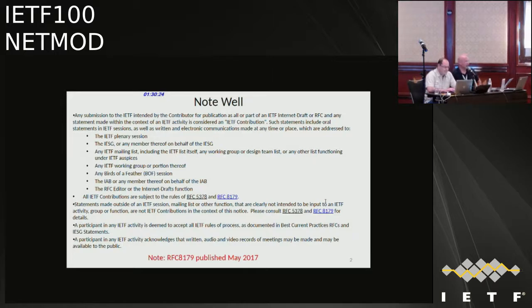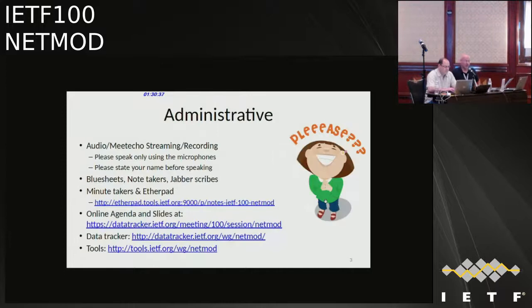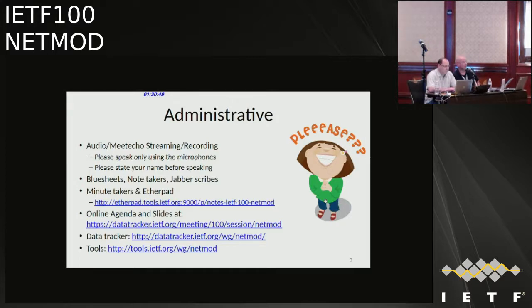Here's the note well. Anything you say, do, or contribute in the room is considered an IETF contribution — please be aware of that. There's audio, Meet Echo streaming, and it is recorded. It'll be posted to YouTube later on, so make sure you use the microphones when you're speaking and be sure to state your name.